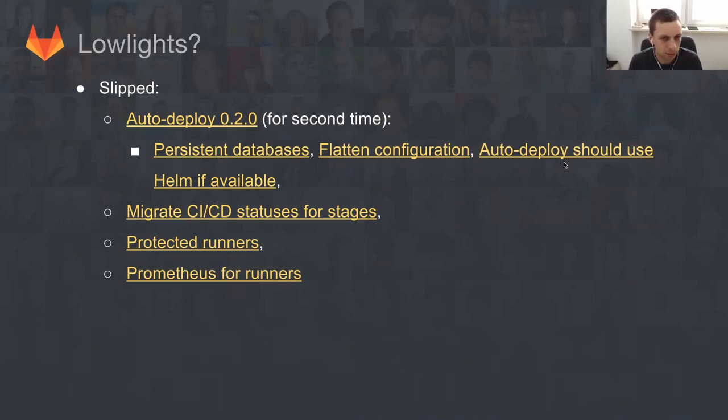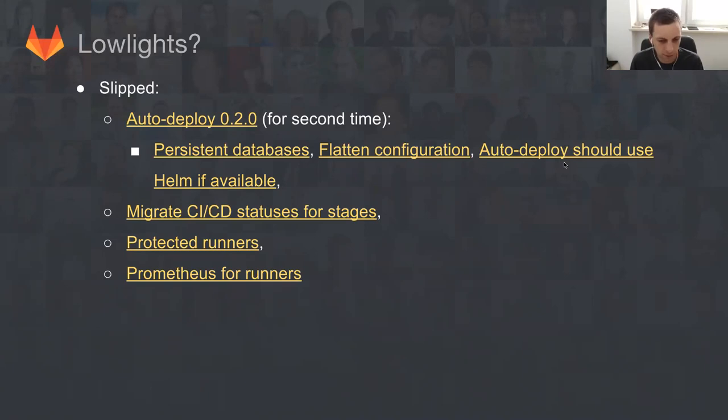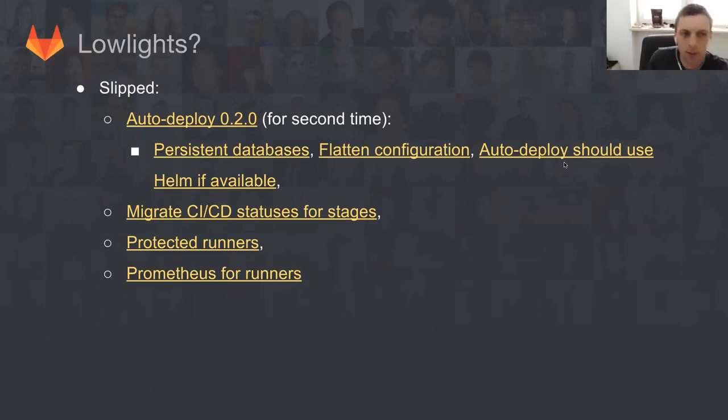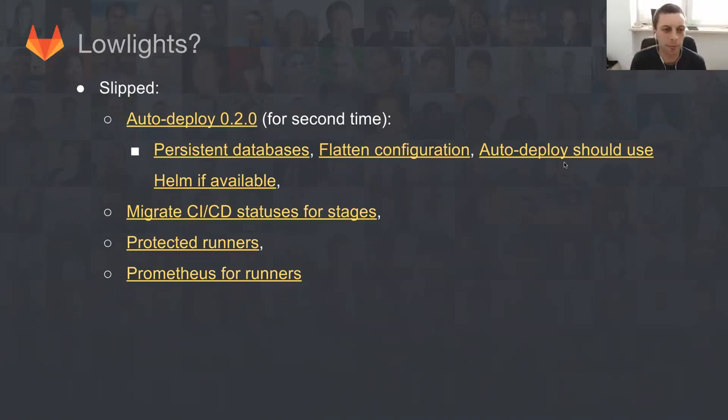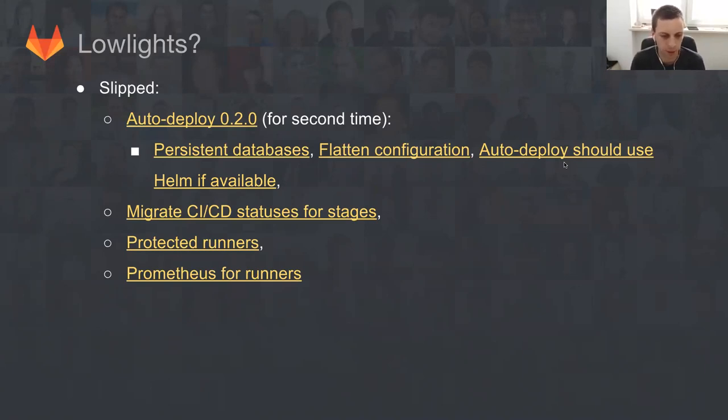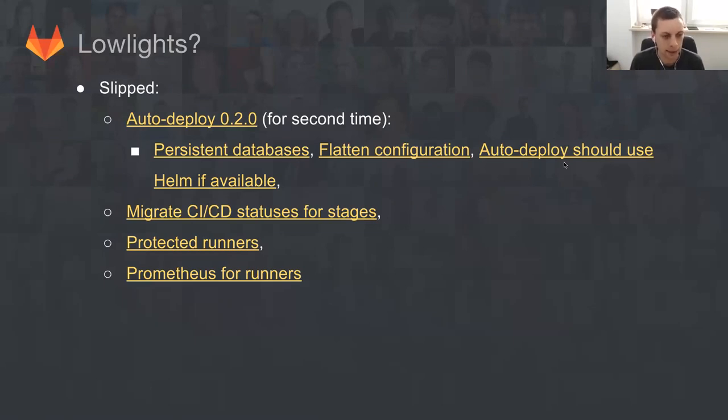Auto deploy is basically connected with a lot of issues that are very important for 10.0 that's going to be released next month. Basically, flattening configuration, enabling auto DevOps, auto CI. This is what I'm going to talk about a little later.